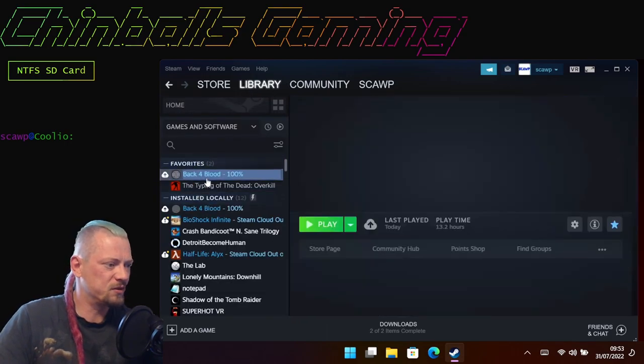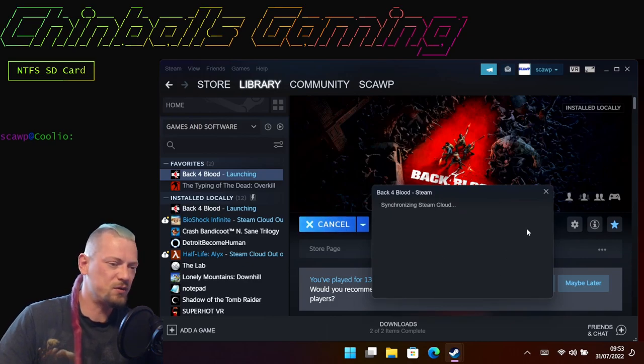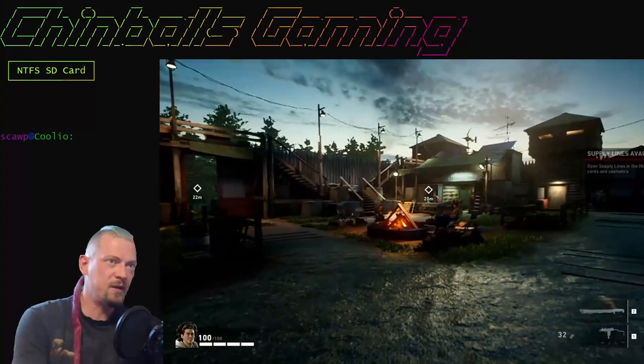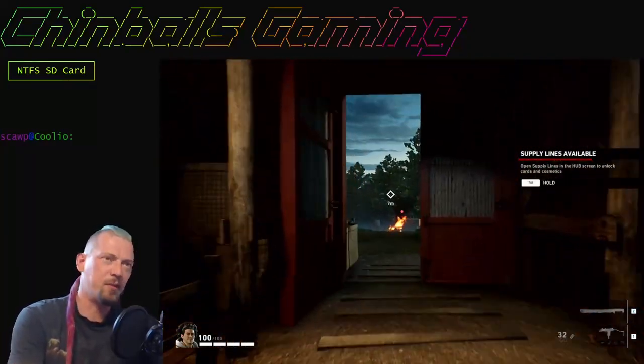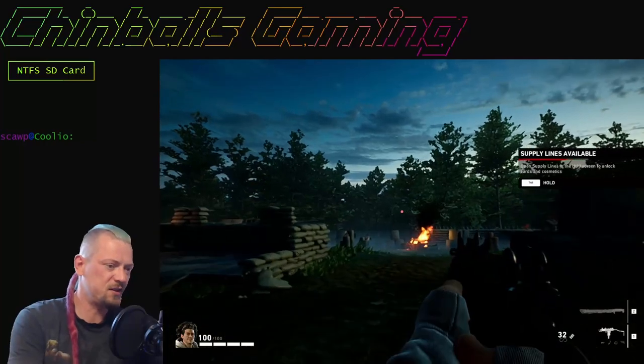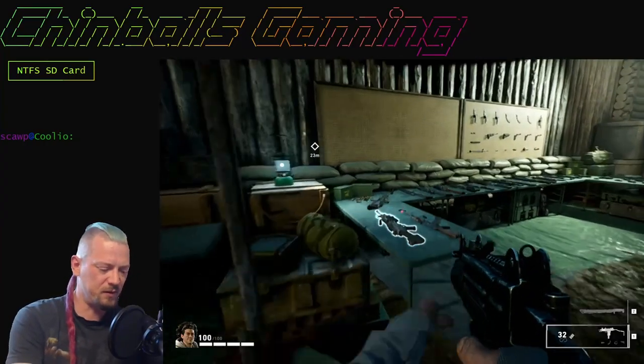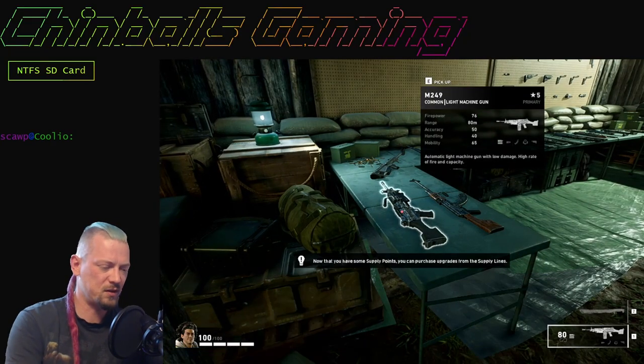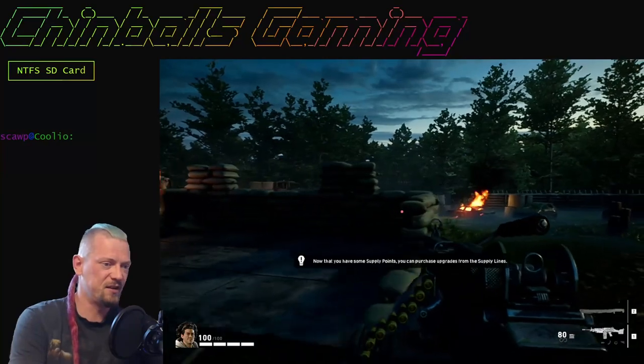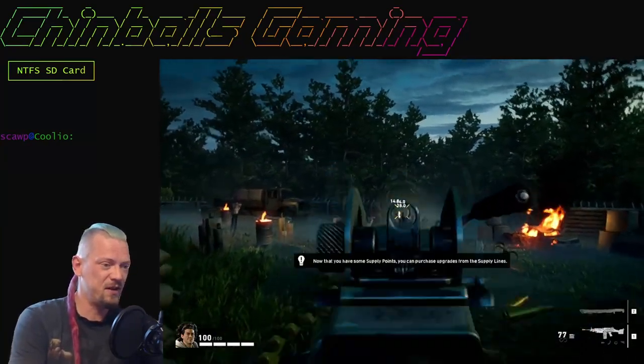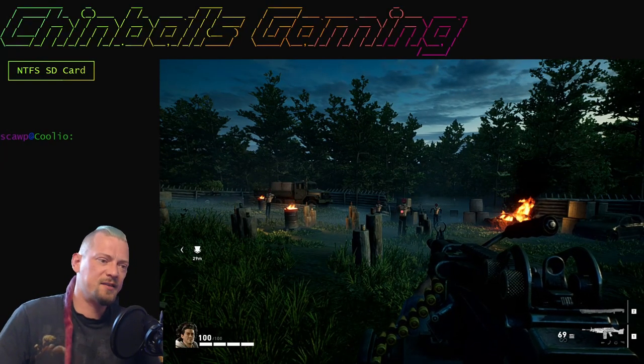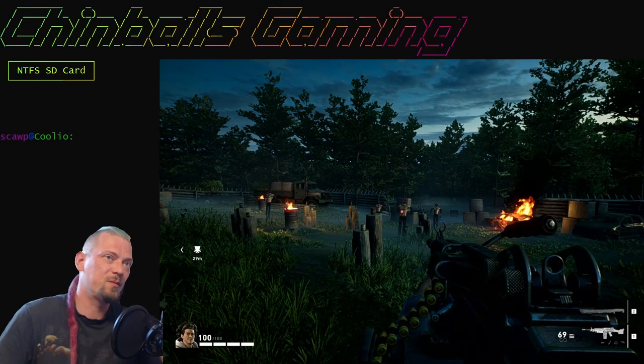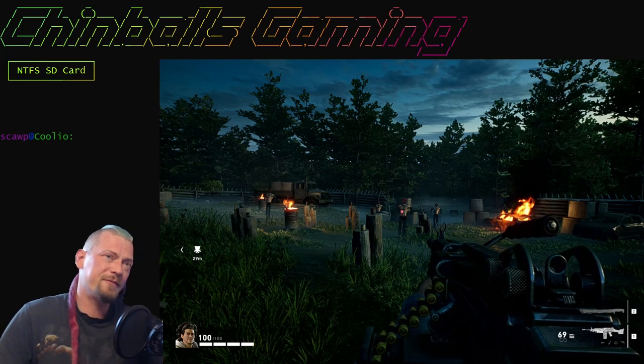If I go back to my library, I just want to make sure Back 4 Blood is still working in Windows since we've been playing it in Steam. Here we are back in my Windows partition on my Steam Deck, playing from the NTFS SD card. We have just played the exact same game in the Steam OS, and there are no issues at all—or so far at least. I will say that so far I've not had any issues with this.